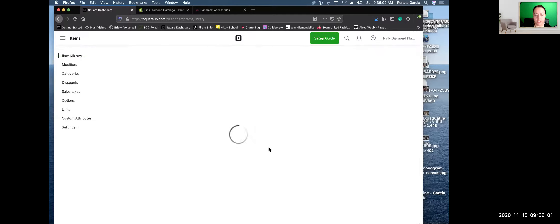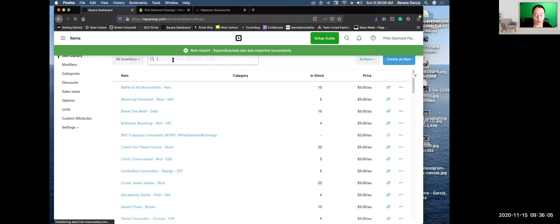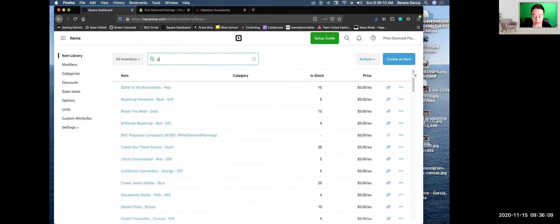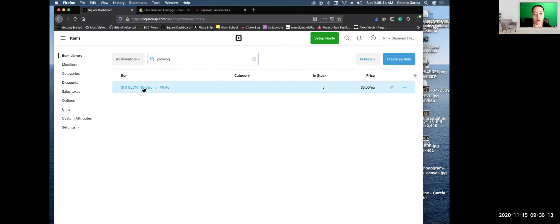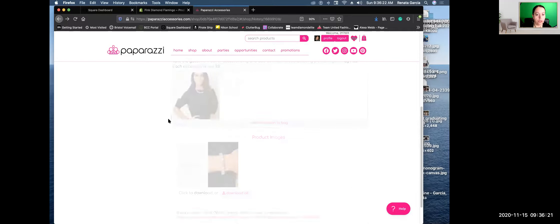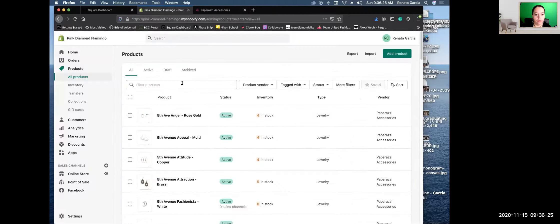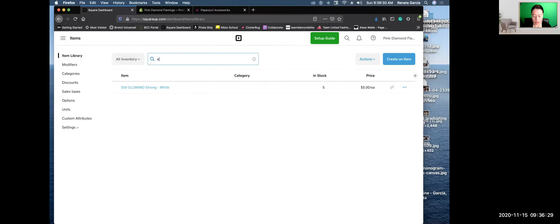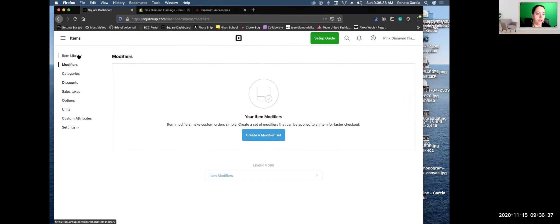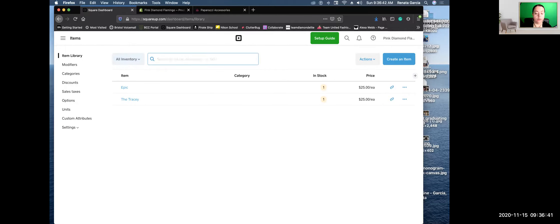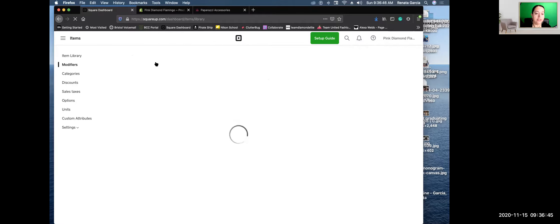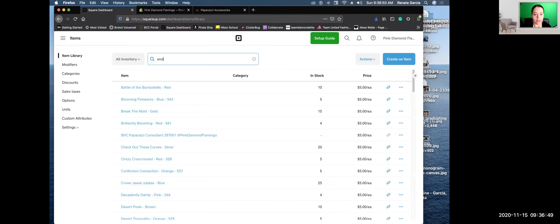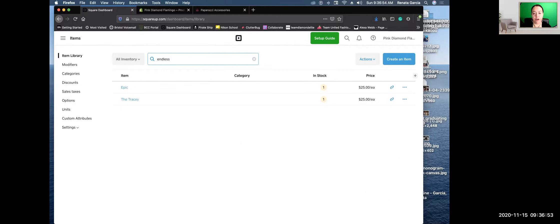So right now we should have that Still Glowing in here — this is one of the items we just downloaded, it's telling me I have five in stock. Another one we uploaded — Endless Enchantment. It might not have updated itself yet. Sometimes it takes a little bit. After you give it a few minutes, you would come in here and check for your items and make sure your download went well. So that's how it works in Square. The downfall of Square is it doesn't bring up the picture, and it does not bring up multiple pictures, which is what you really want.